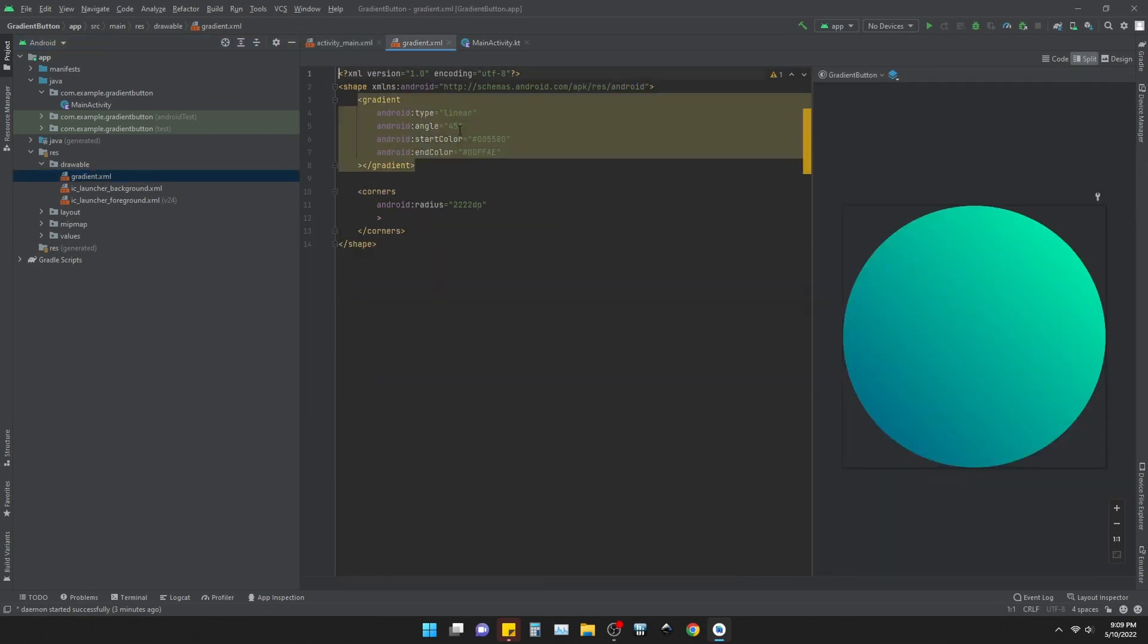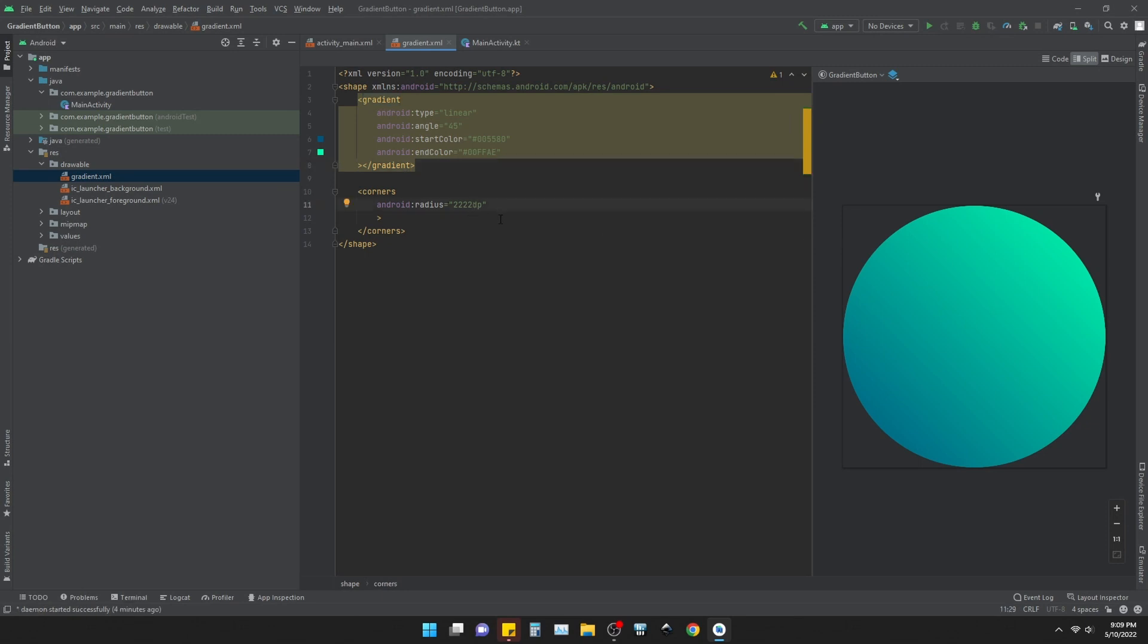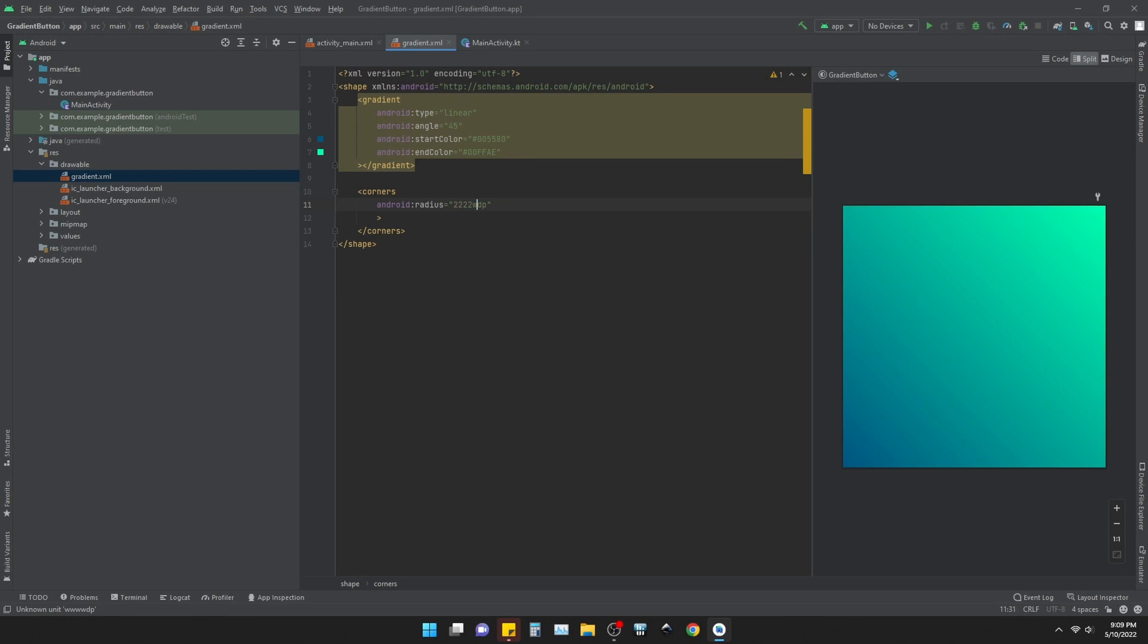Here you can see this shape, inside there is gradient and corners. In the gradient you can see the type is linear, the angle is 45 degrees, and the start color is this, the end color is this. You can change it from these things. The corners, I give it a big...